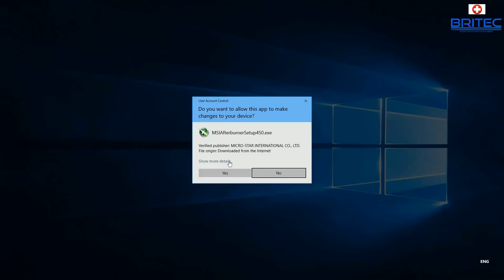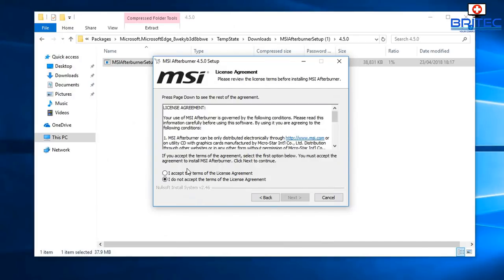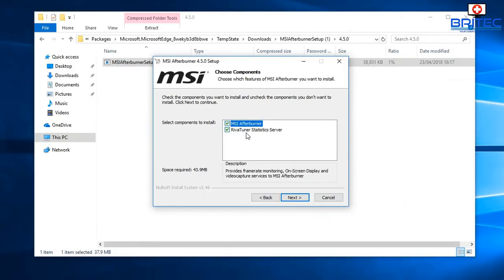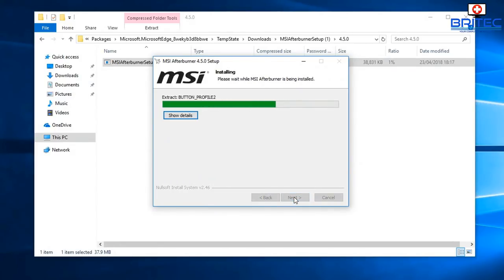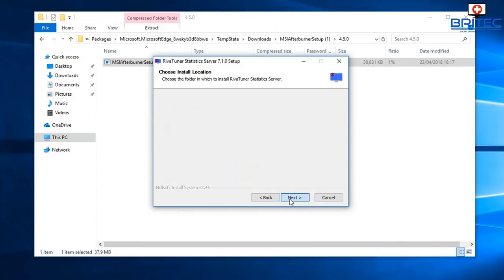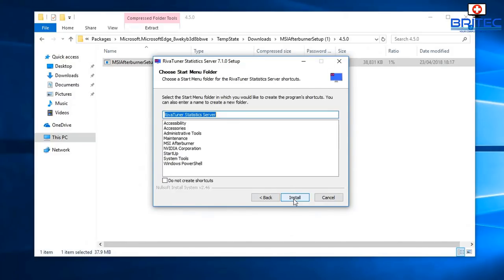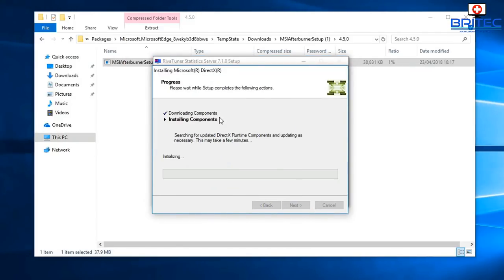Run the installer, say yes to User Account Control, and go through the installation process — it's pretty painless. Make sure both options are ticked, including RivaTuner Statistics Server, as that needs to be installed for the on-screen display to work. Click install, then let RivaTuner go through its installation process as well.